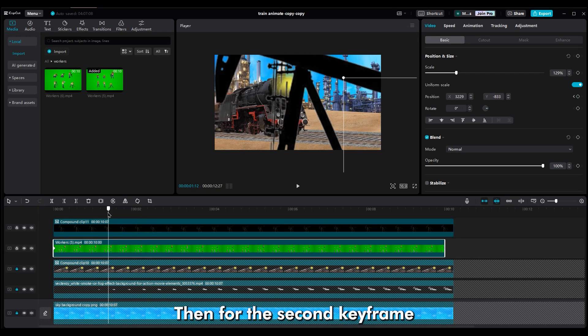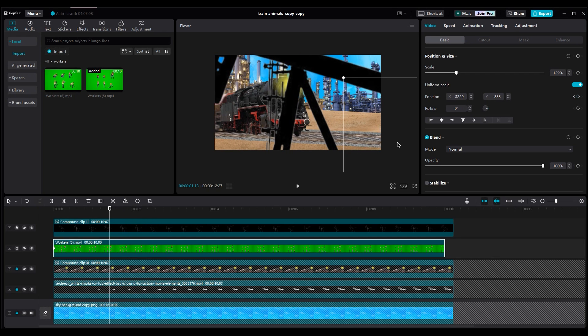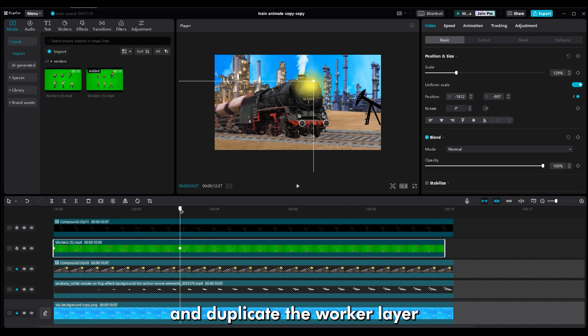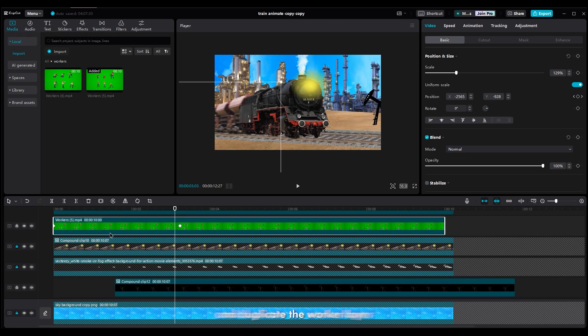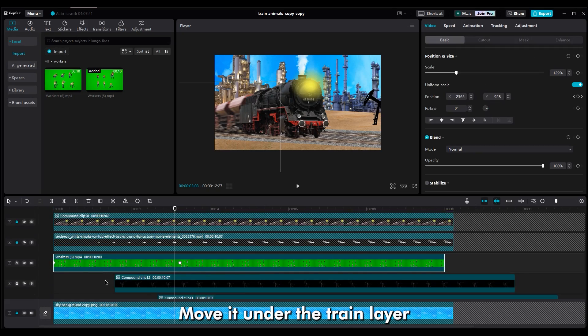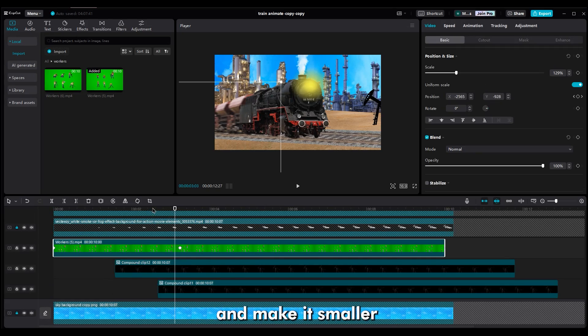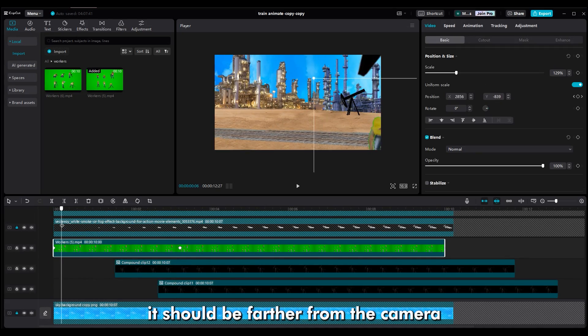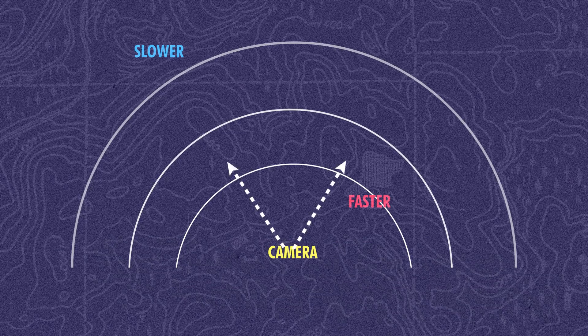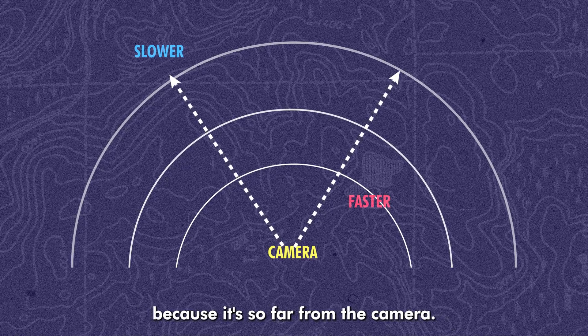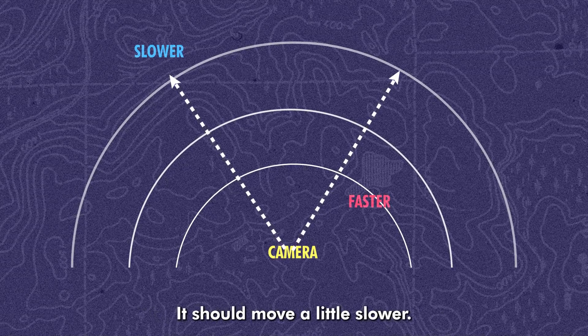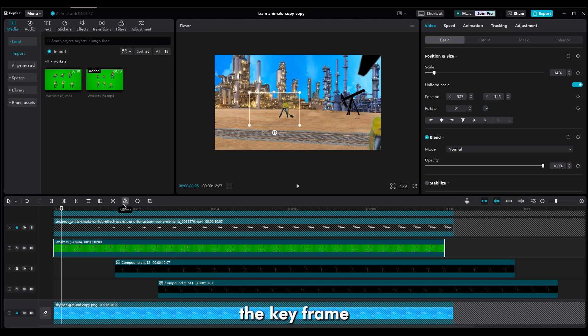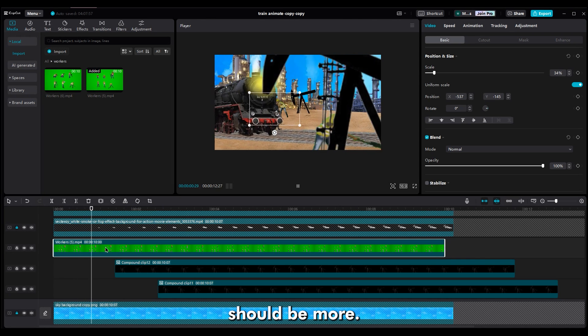Then, for the second keyframe, move it to the left side, out of the shot, and duplicate the worker layer. Move it under the train layer and make it smaller, because it should be farther from the camera. Because it's so far from the camera, it should move a little slower. So, in this case, the distance between the keyframes should be more.